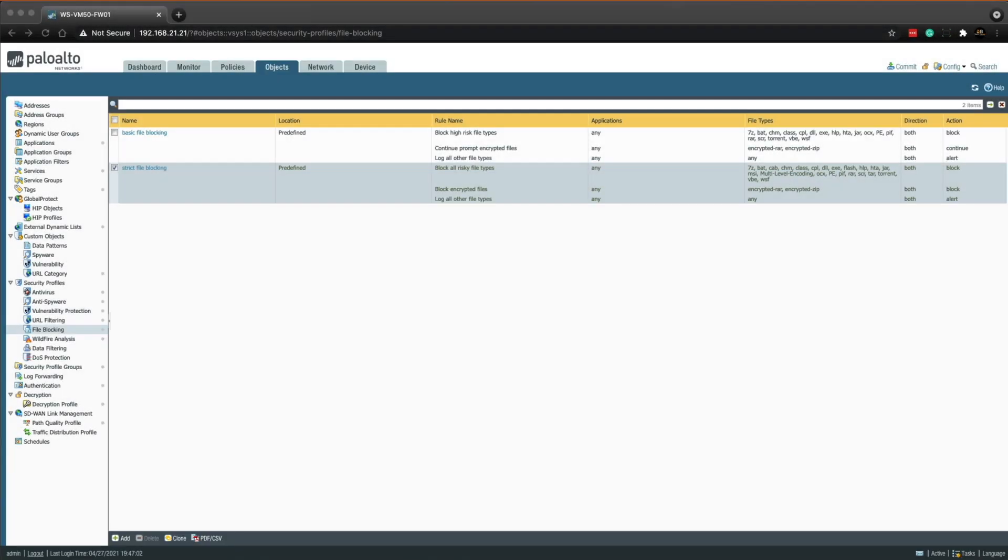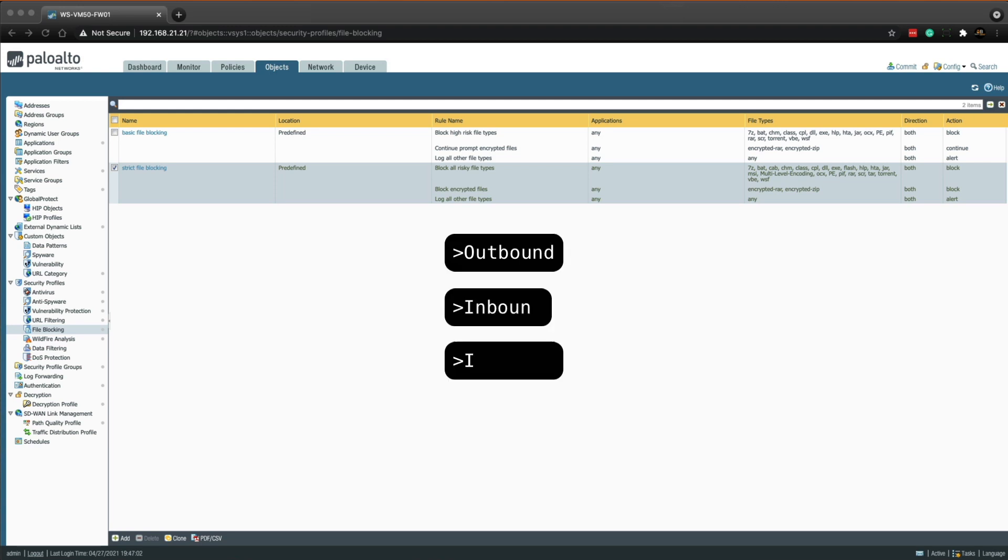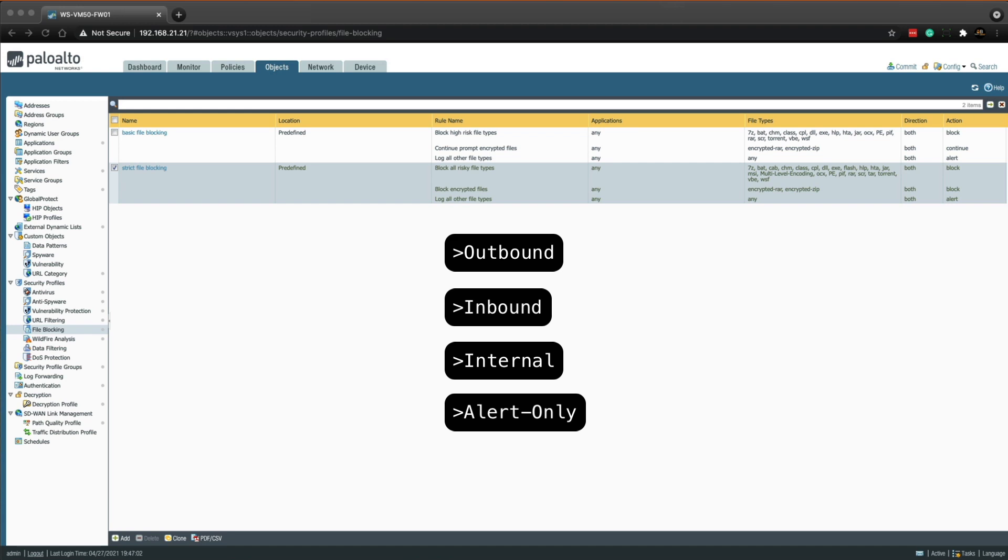Okay, so what I'm going to do in this lab is configure four additional iron skillet file blocking profiles which are outbound, inbound, internal and alert only. So outbound, inbound and internal are identical. They are added to security policy rules in the correct direction of the traffic. This makes it easier to make adjustments to each of the file blocking profiles individually. The alert only profile does what it says on the tin. It allows and logs the traffic. This gives you the ability to monitor the file types passed into the given security policy rule and makes it easier to make decisions on what file types to allow and block.